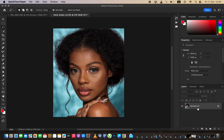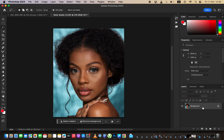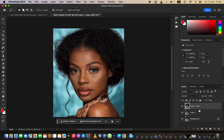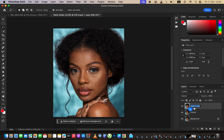Come to the image and press Ctrl+J, or Command+J on Mac, to duplicate the layer. Name the lower layer 'Color' and double-click to rename the upper layer to 'Textures'.